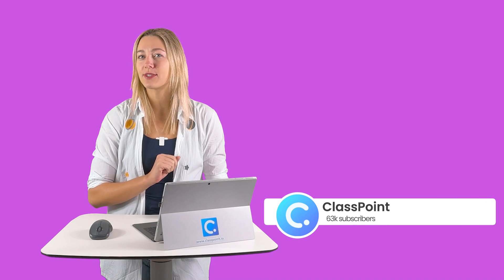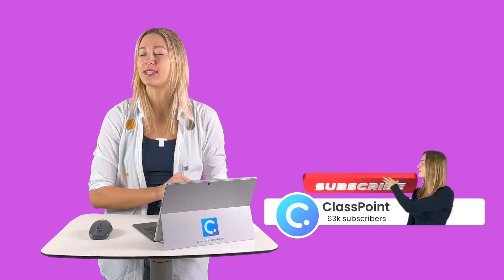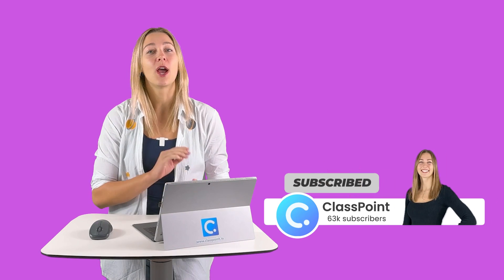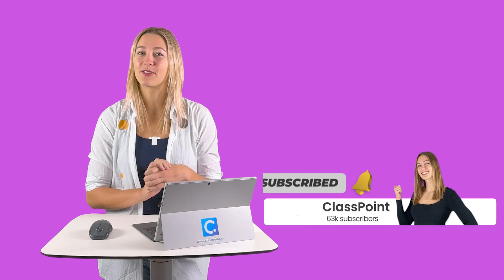I'm Sarah from ClassPoint, and before we get started, hit that subscribe button. That way you can stay updated with the best PowerPoint tips and tricks for presenters and teachers.